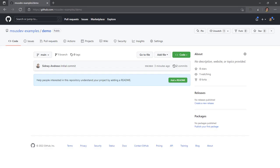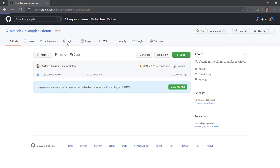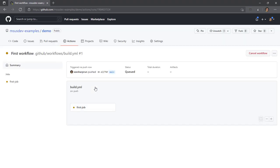We'll go back to our browser. We'll refresh. We'll see that our workflow is there. So if we go to GitHub Actions, we'll see that our first workflow has kicked off. There's build.yaml. There's our first job. It's using an identifier.